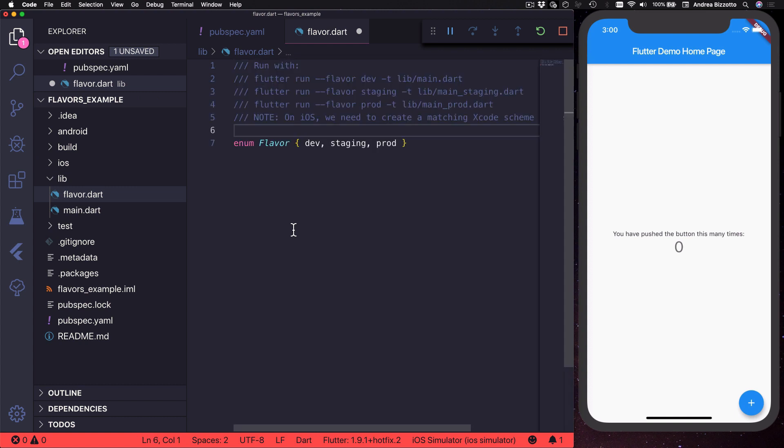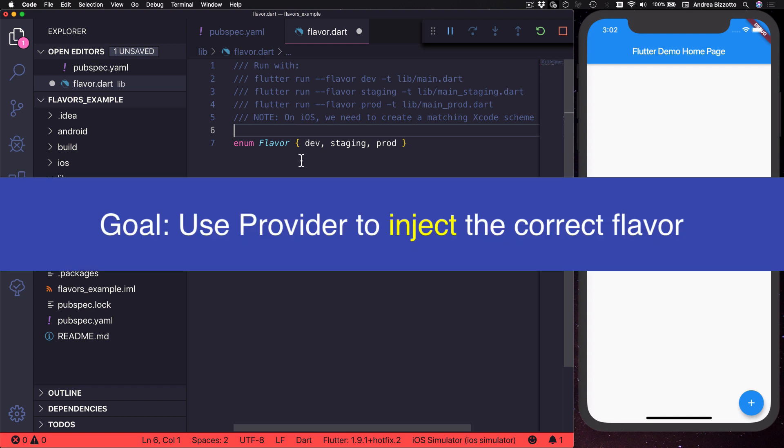So the main idea here is that I want to define three different entry points for this application so that I can run different commands and then I want to use provider to inject the correct flavor so that it is available to all the widgets inside my app.